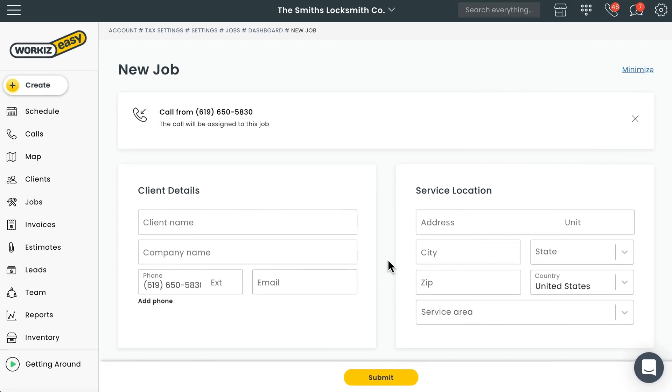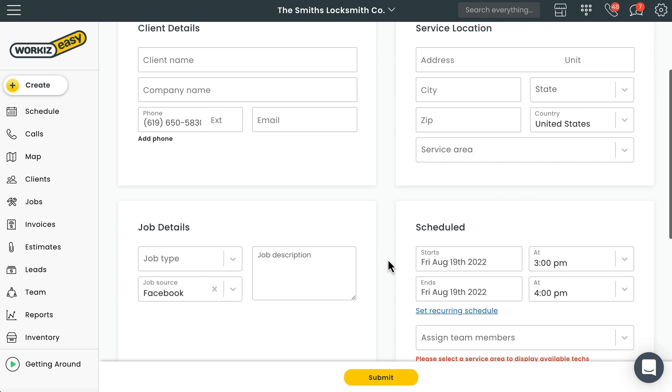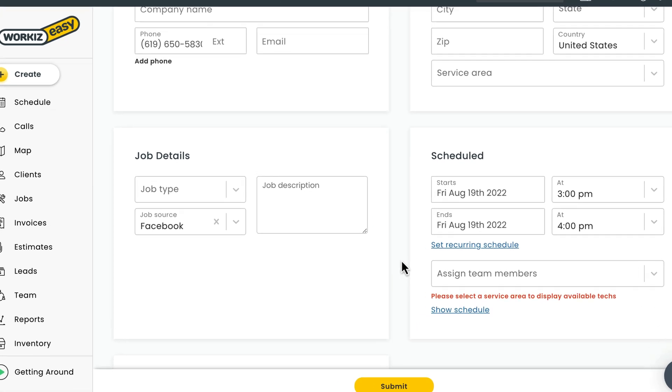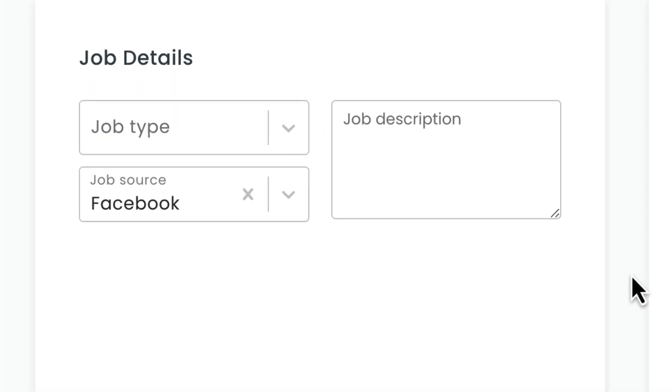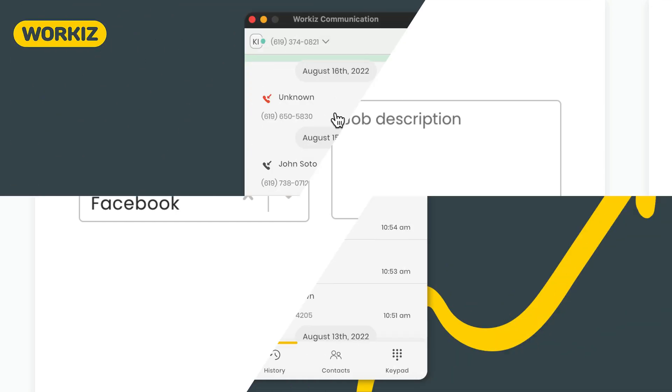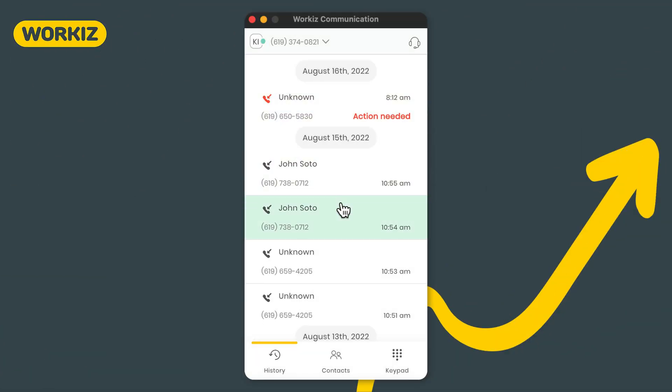And if you're creating a new job from a number not already on your clients list, call tracking can help you understand exactly how this customer found you. Workiz will automatically assign this job or lead to that ad source and then link all the future revenue to this ad source, making it easy for you to understand which ads are performing best for your business.